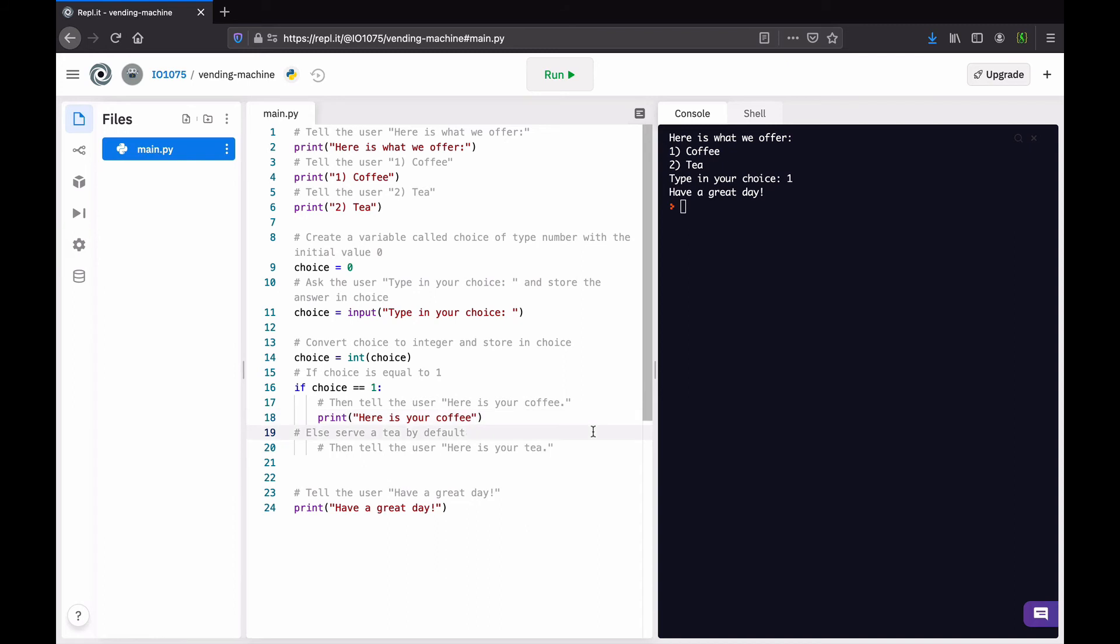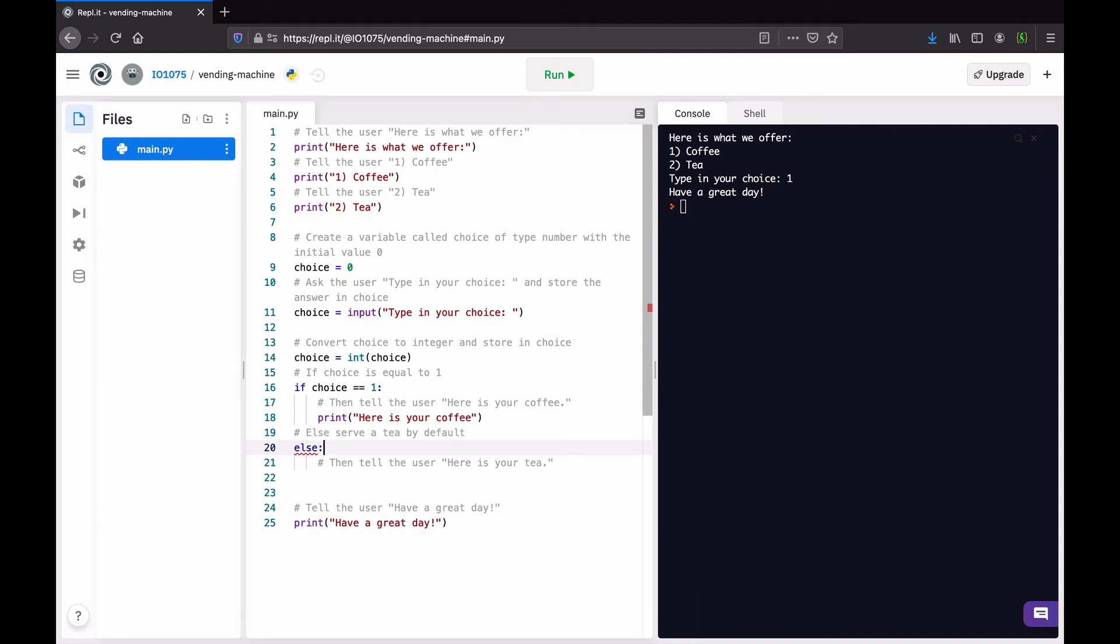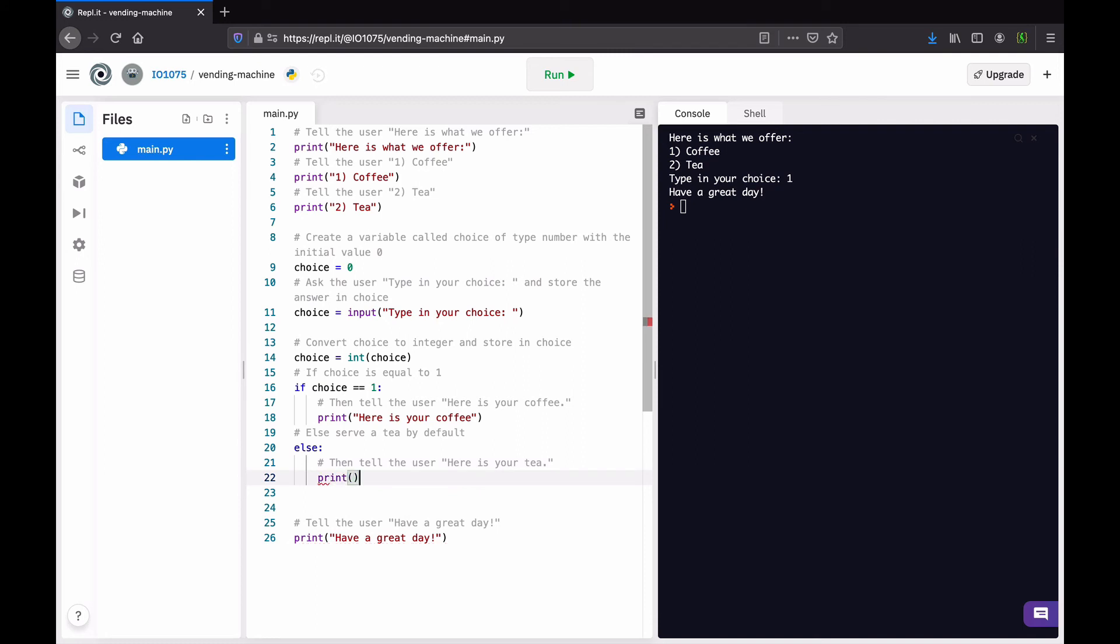So, then we print. And then, otherwise, in Python, we're going to use the keyword else. We close with a colon. And we're going to enter print: Here is your tea. We were just discussing that here, in any case, if it's not a coffee, it's going to be a tea. So, to avoid that case, we add a condition.